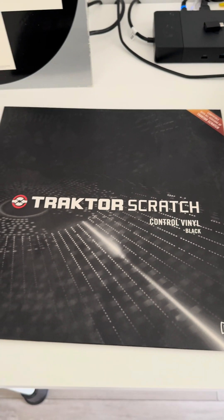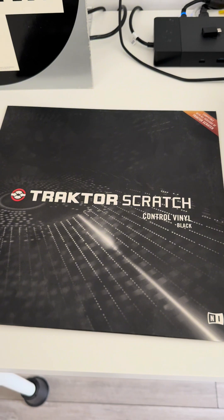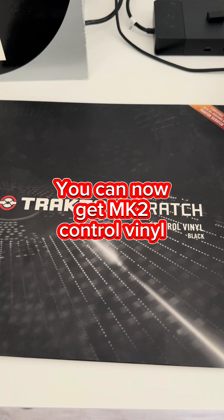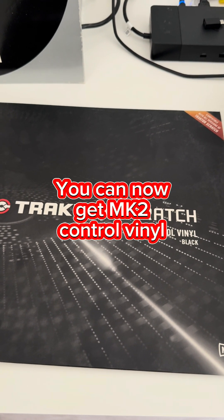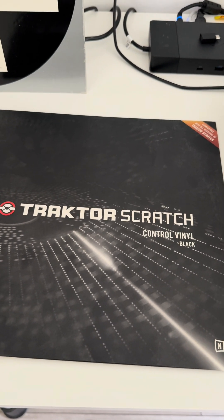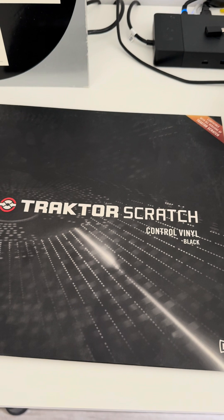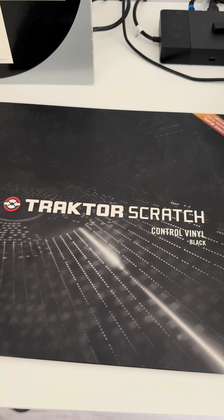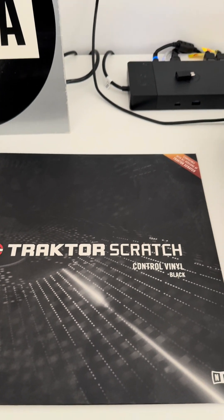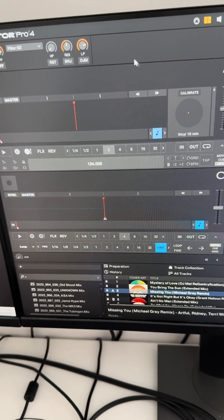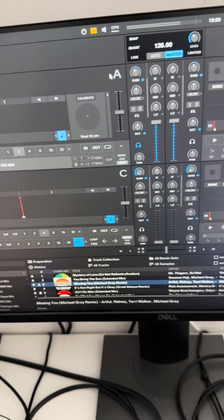It comes in a sleeve like that. I think there's been later releases of this timecode vinyl from Tractor. This is an early one. I need to check the website. So if we go to Tractor to set it up,